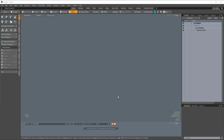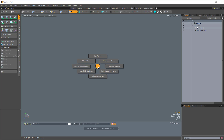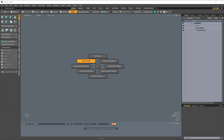Hey, this is Ed from Pixel Fondue, and in this video I'm going to cover the Fusion Pi Menu. I'll press Ctrl+F to bring up the Fusion Pi Menu, and this just gives us quick access to some key features of Mesh Fusion.